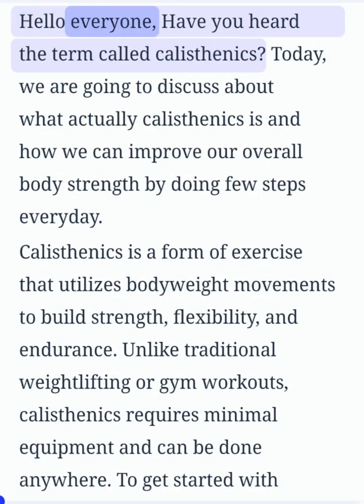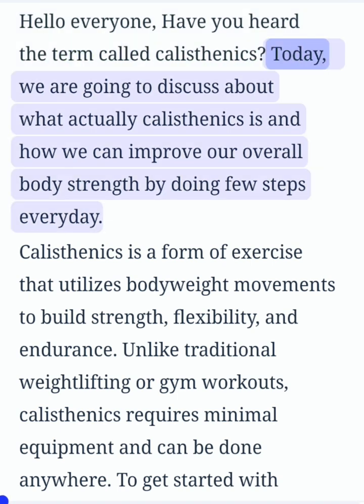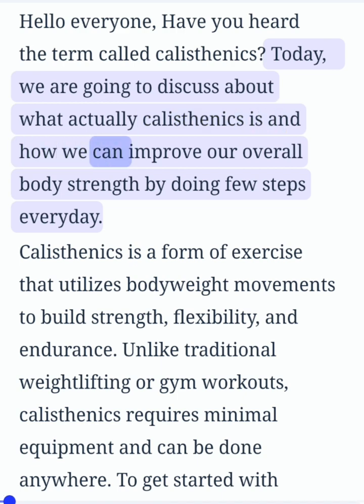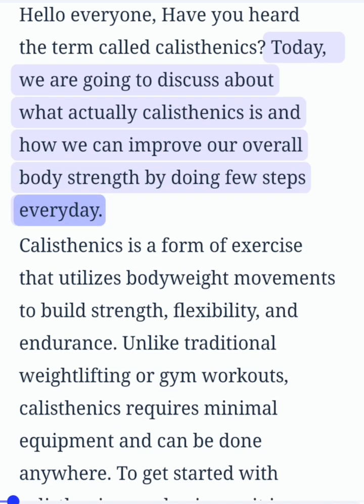Hello everyone, have you heard the term called calisthenics? Today, we are going to discuss about what actually calisthenics is and how we can improve our overall body strength by doing few steps every day.